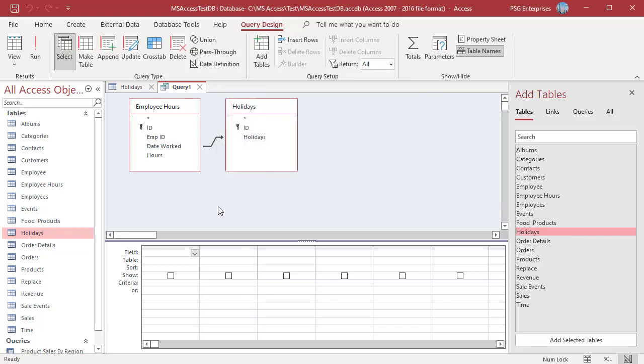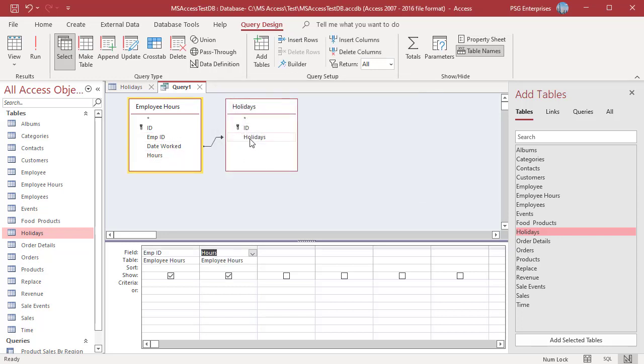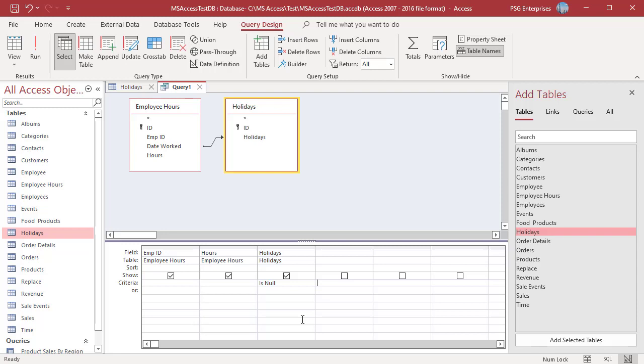Add the fields Employee ID, Hours and Holidays. In the Criteria row of the Holidays field, enter IsNull. This limits the Employee Hours table to list only those dates that do not match any of the holidays listed in the Holidays table.